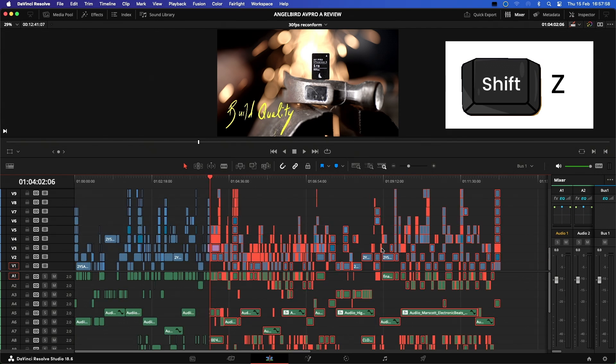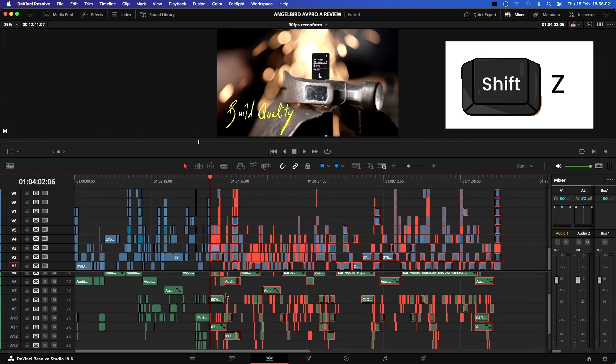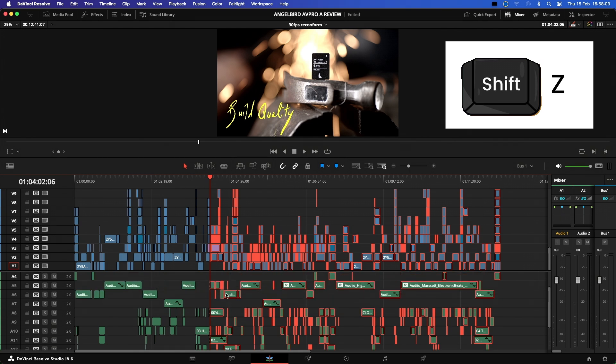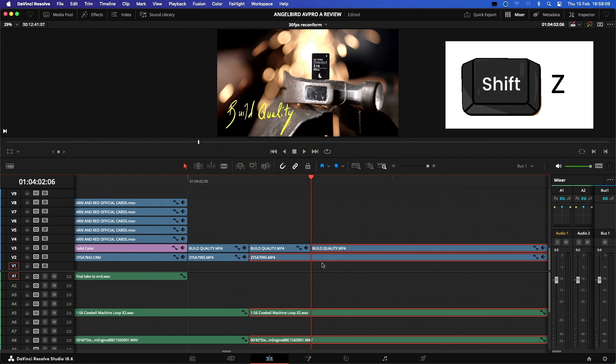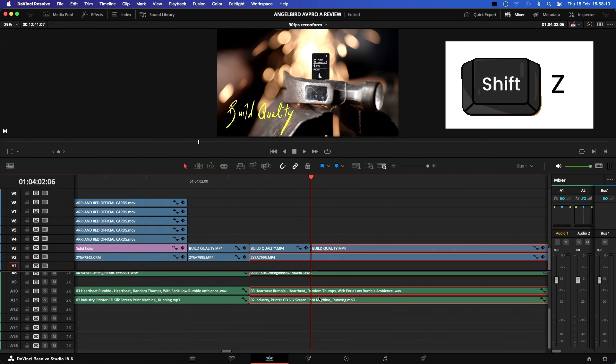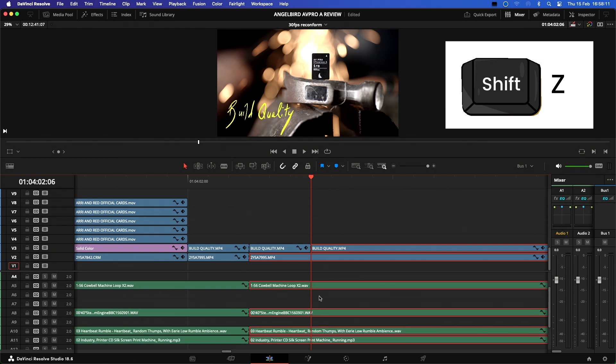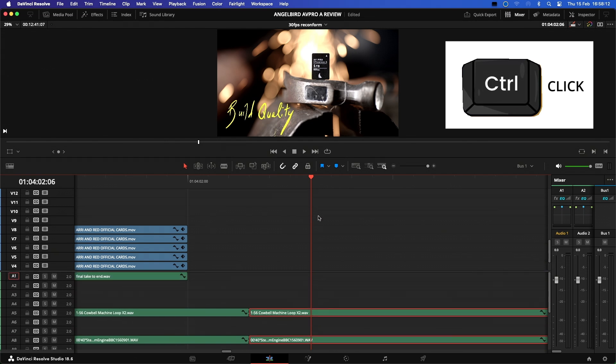As it can also collect stuff you don't want to move. So I would advise, if you're in a complex edit like this one, check all the active tracks before you move any media and that nothing is selected that shouldn't be. If something is selected that shouldn't be, Control or Command clicking those clips with your mouse will deselect them.